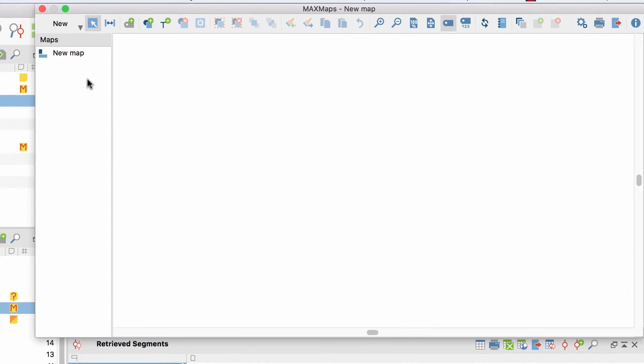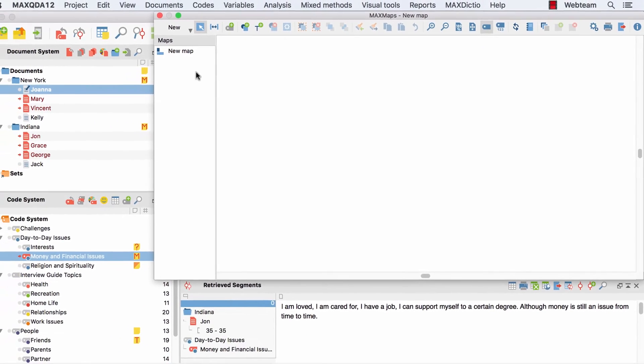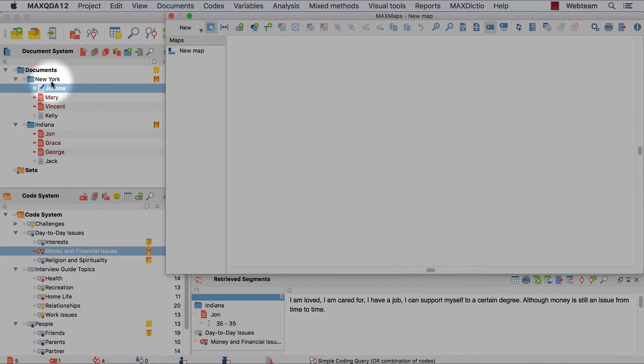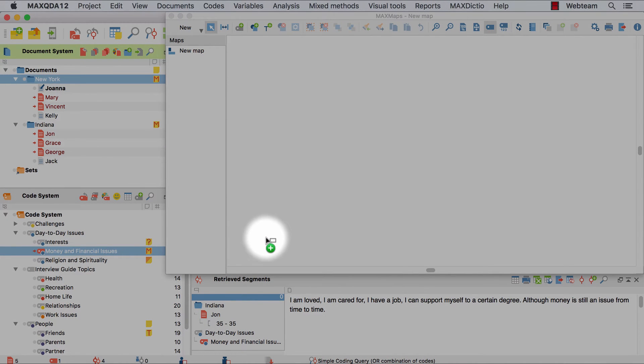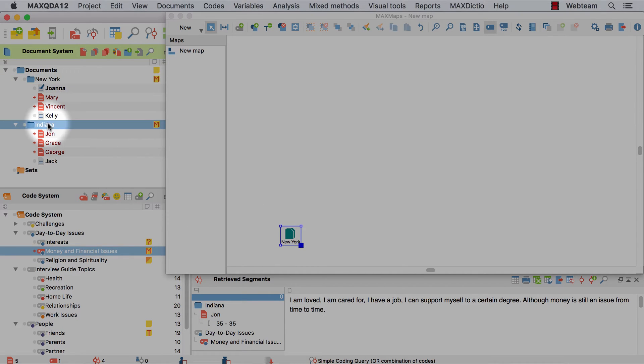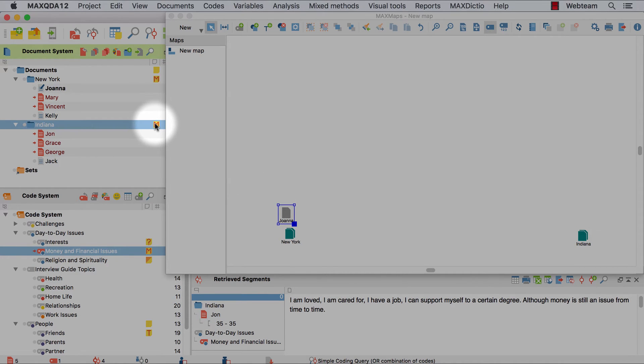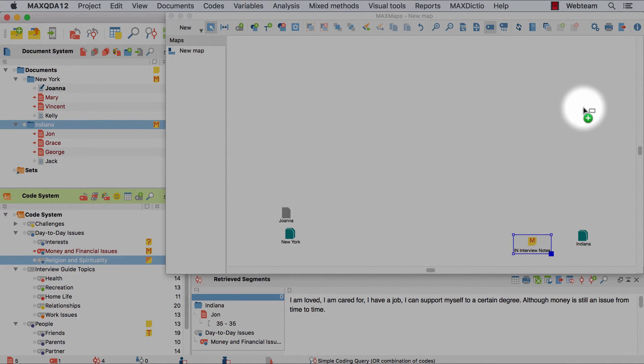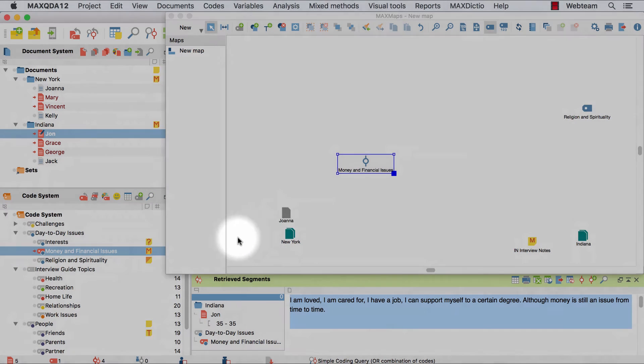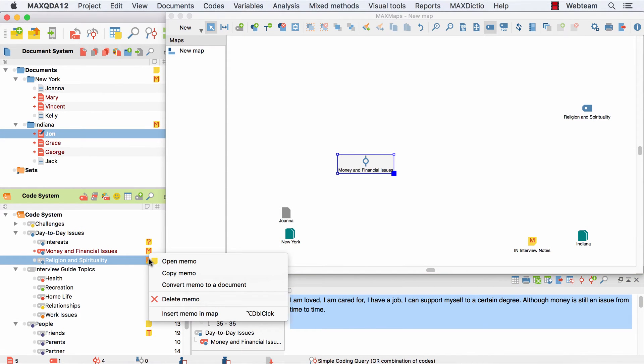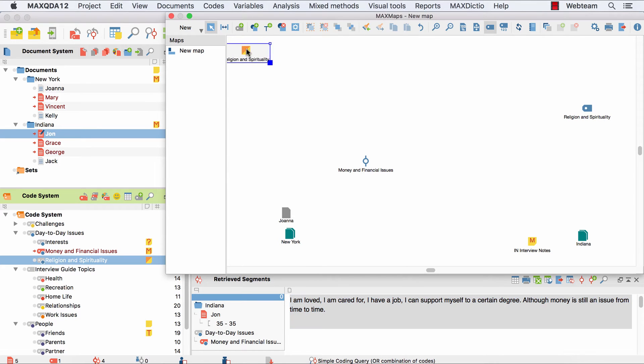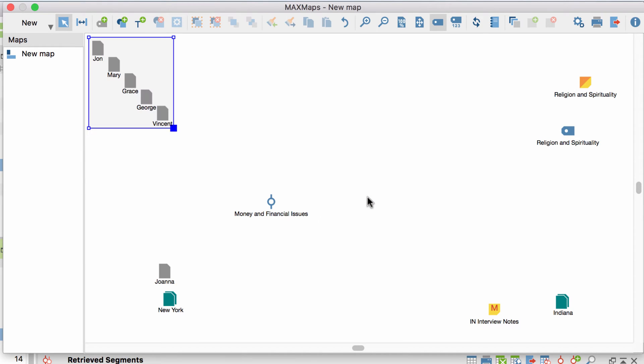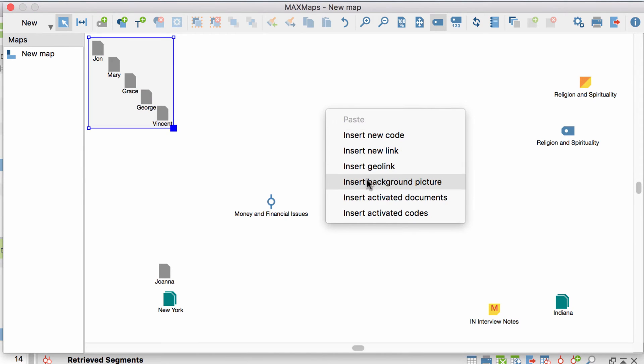The first thing I do is to insert my data into the map. The easiest way to do this is via drag and drop, which works with every type of data you can find in your MaxQDA project. So it works for document groups, as well as for documents, memos, codes, and also for coded segments. Alternatively, you can also right-click on an element and select insert in map, or right-click on the map and insert all activated documents or all activated codes.